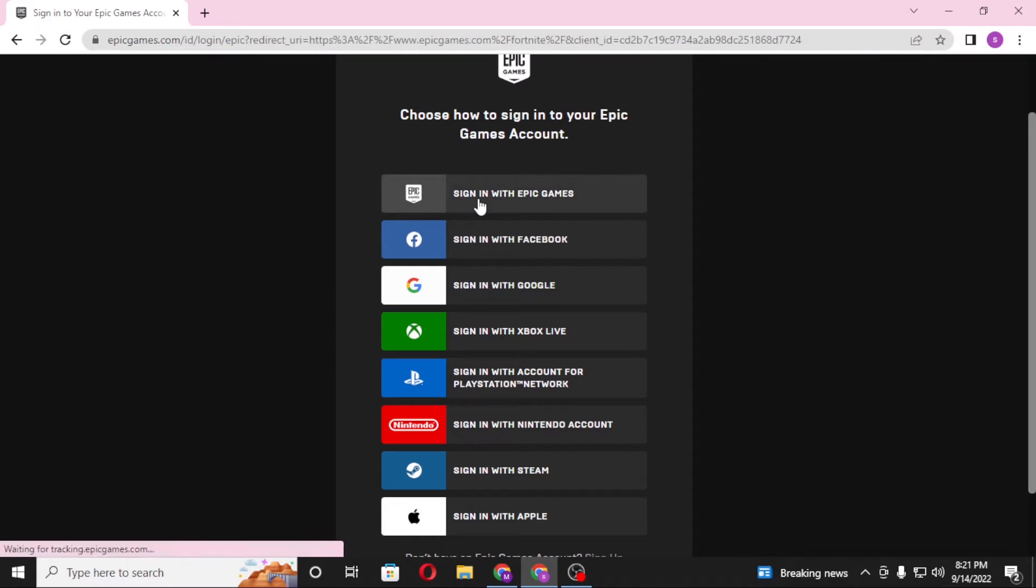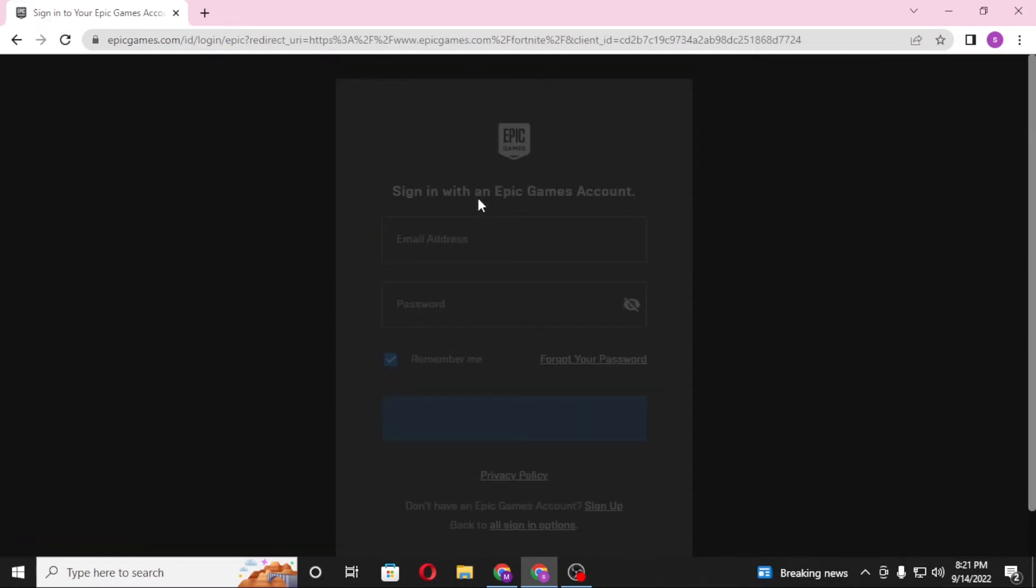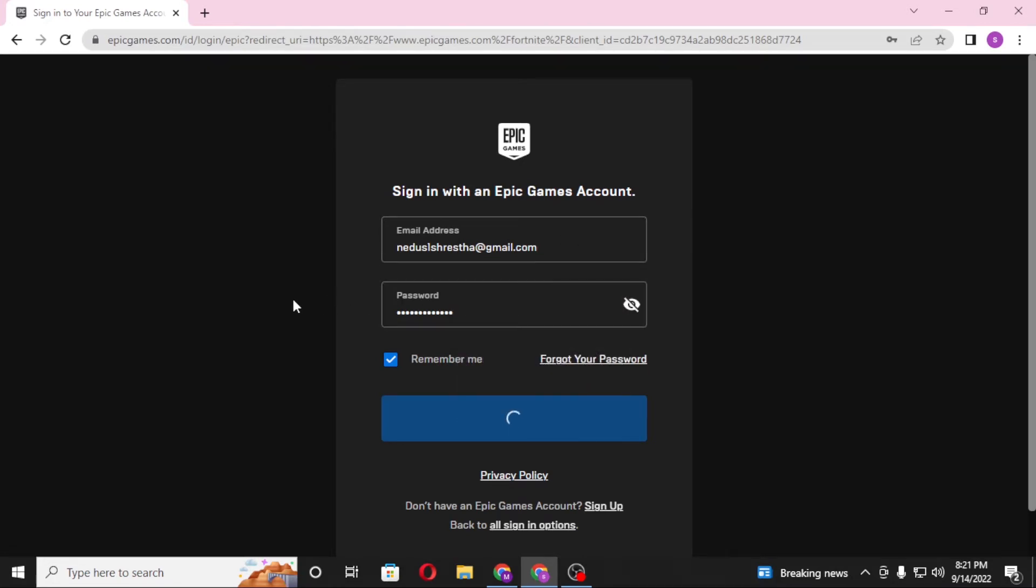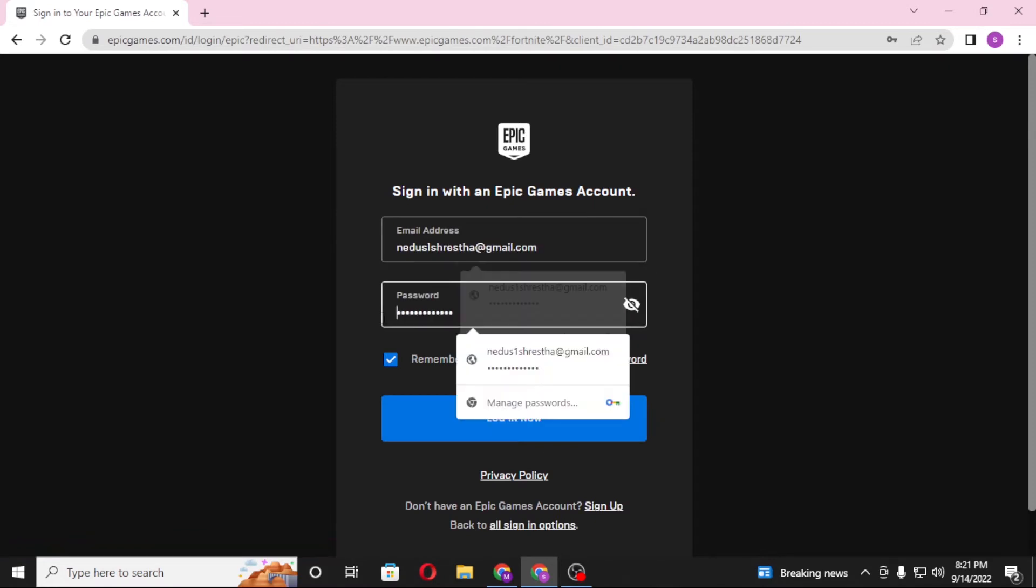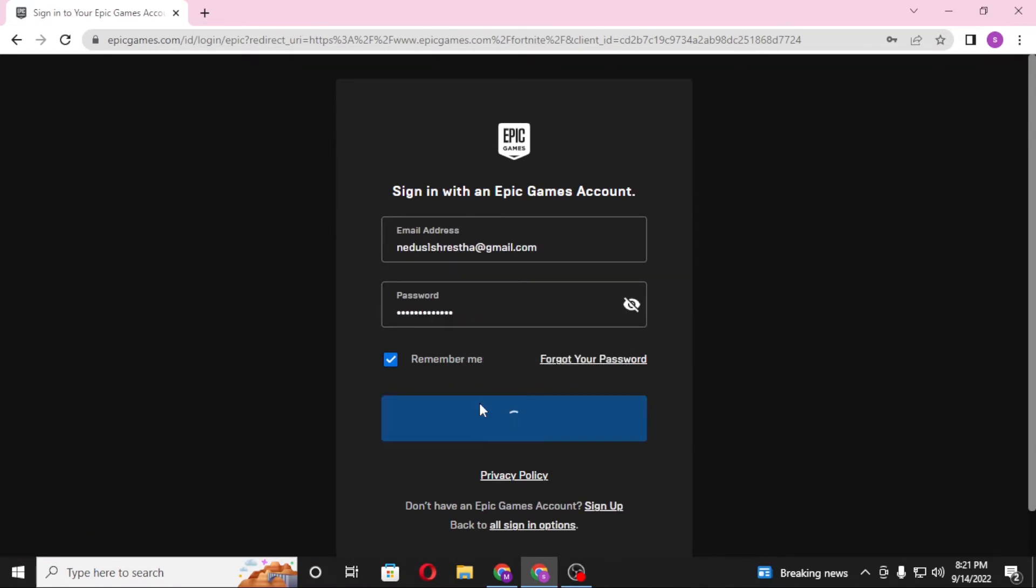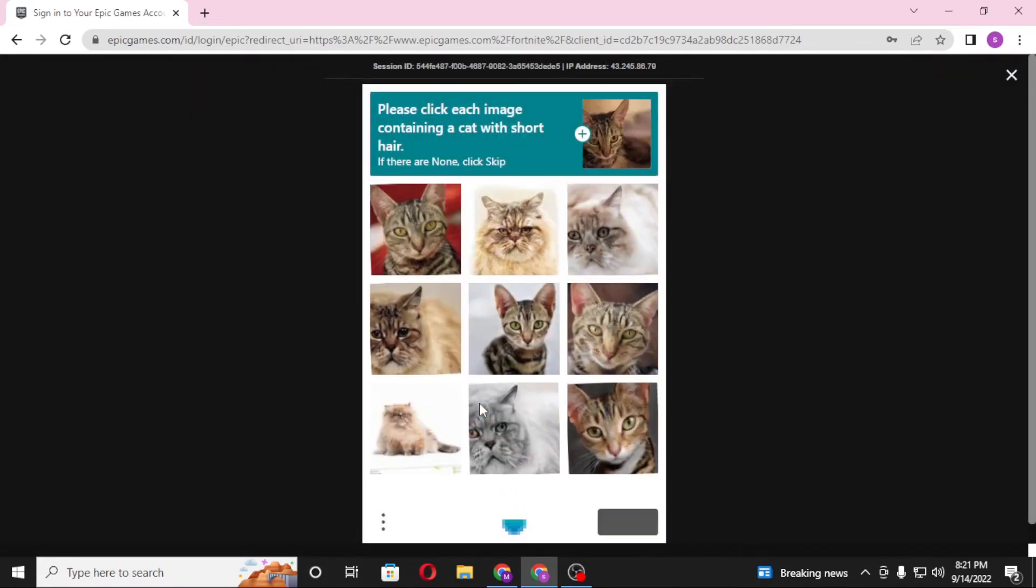Now you can see my computer has auto-filled my email and password over here. You'll be required to enter your email and your password over here, and after that click on login to sign in to your Epic Games account. Let's verify the cat with short hairs.